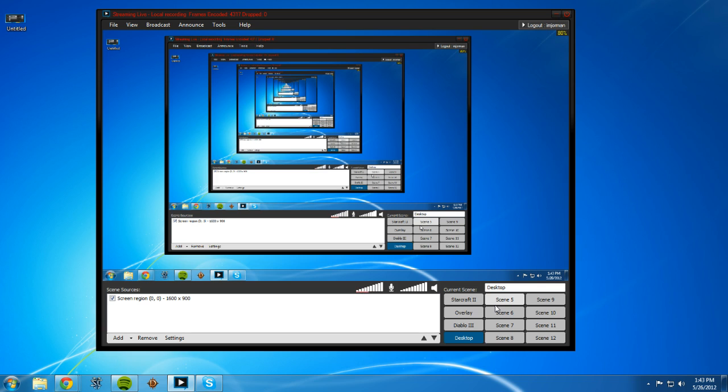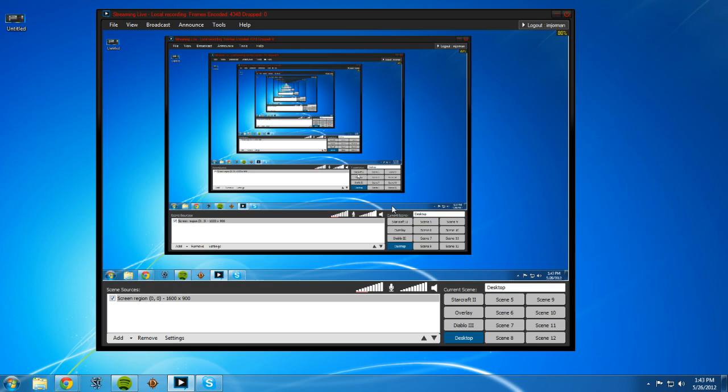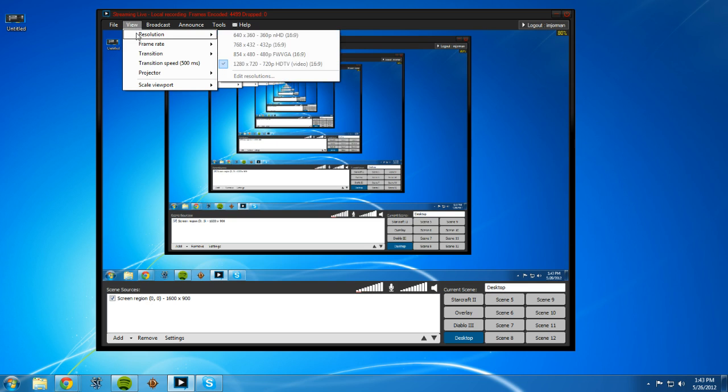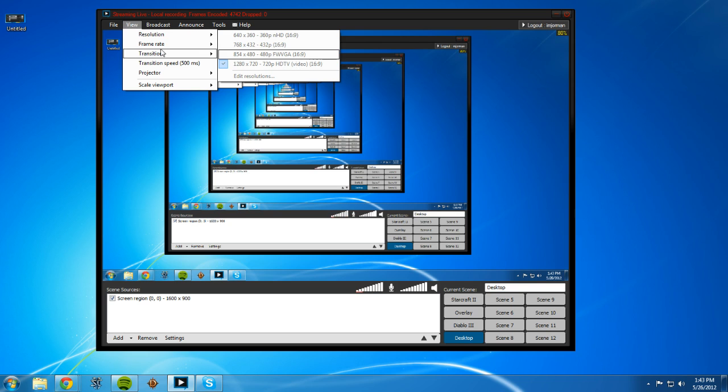So what we're going to do first to set up your stream, you're going to want to go to view. We're going to go through every one of these tabs. Resolution: 1280 by 720, 720p HDTV video. That's what you want. That's a good aspect ratio. It's a big widescreen. If you go to scale viewport and go to actual, that's how like that's huge, right?